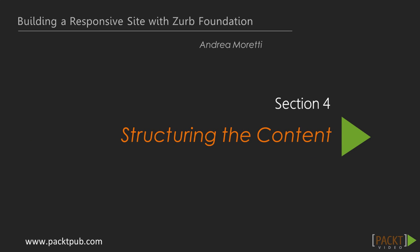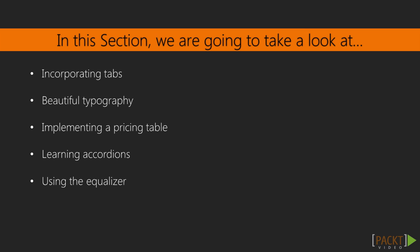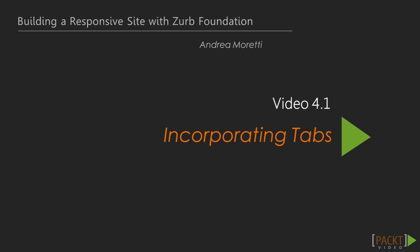Welcome back everybody! In our last section, we learned how to build a nice navigation system for our website. Now, we are going to discover some elements and plugins to help give the actual content some structure.